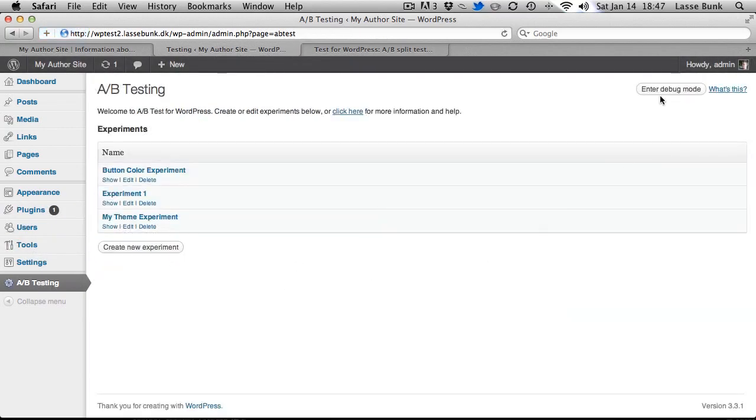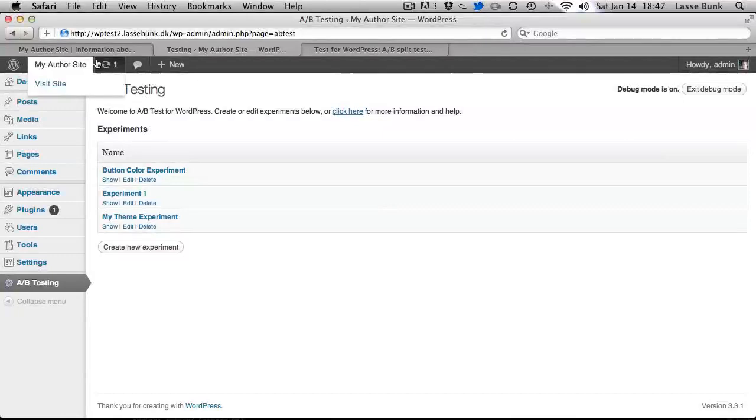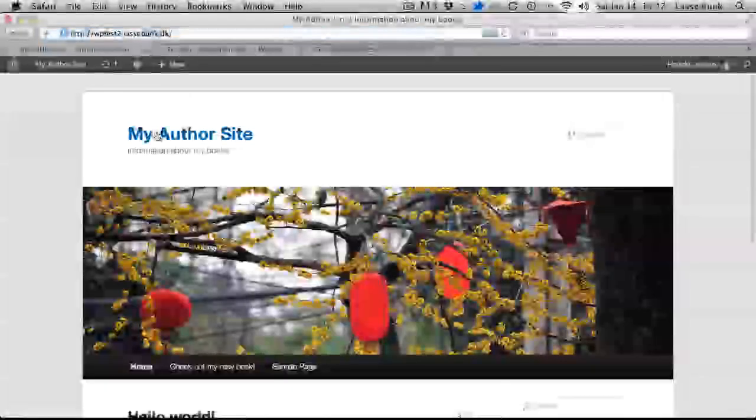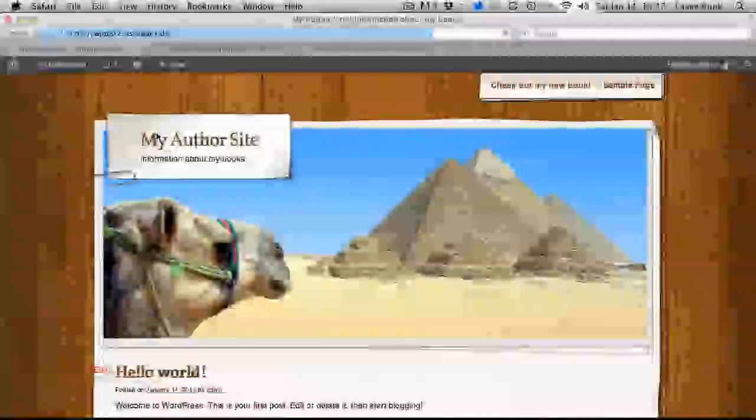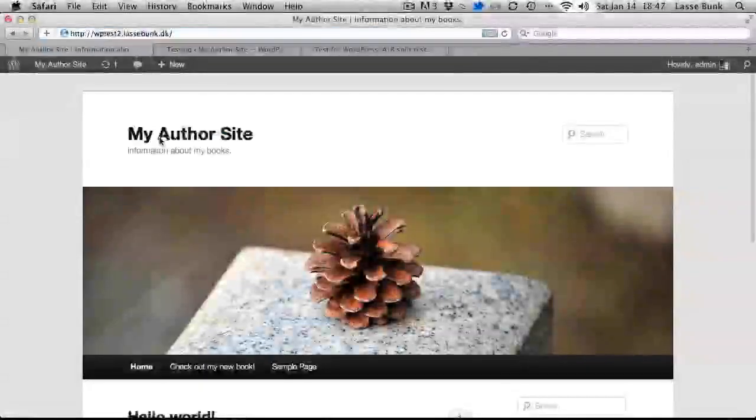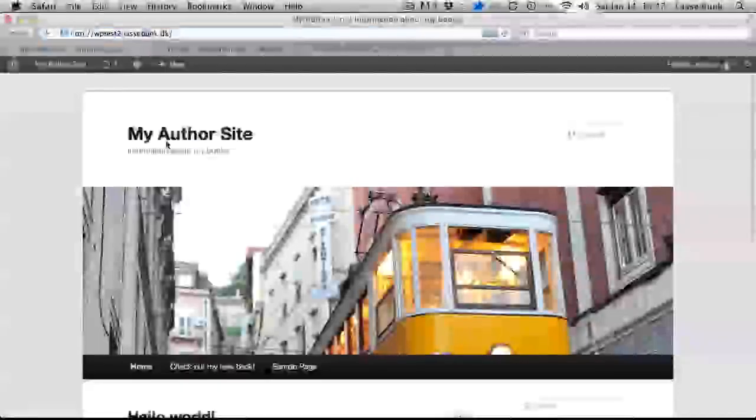And I will go into debug mode so it won't lock the variations for this session. There it switches to the other theme, there and there.